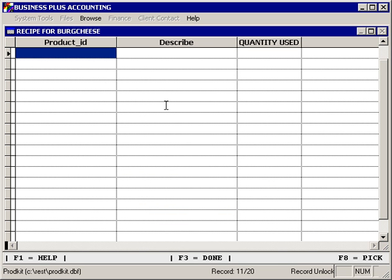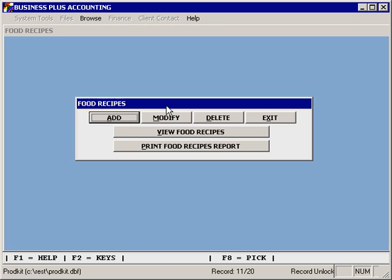You can then enter all of the items that are required to generate this product. This requires that in addition to creating product IDs for all of your menus, you would also create product IDs for the specific items that would be included in a recipe — the raw materials.